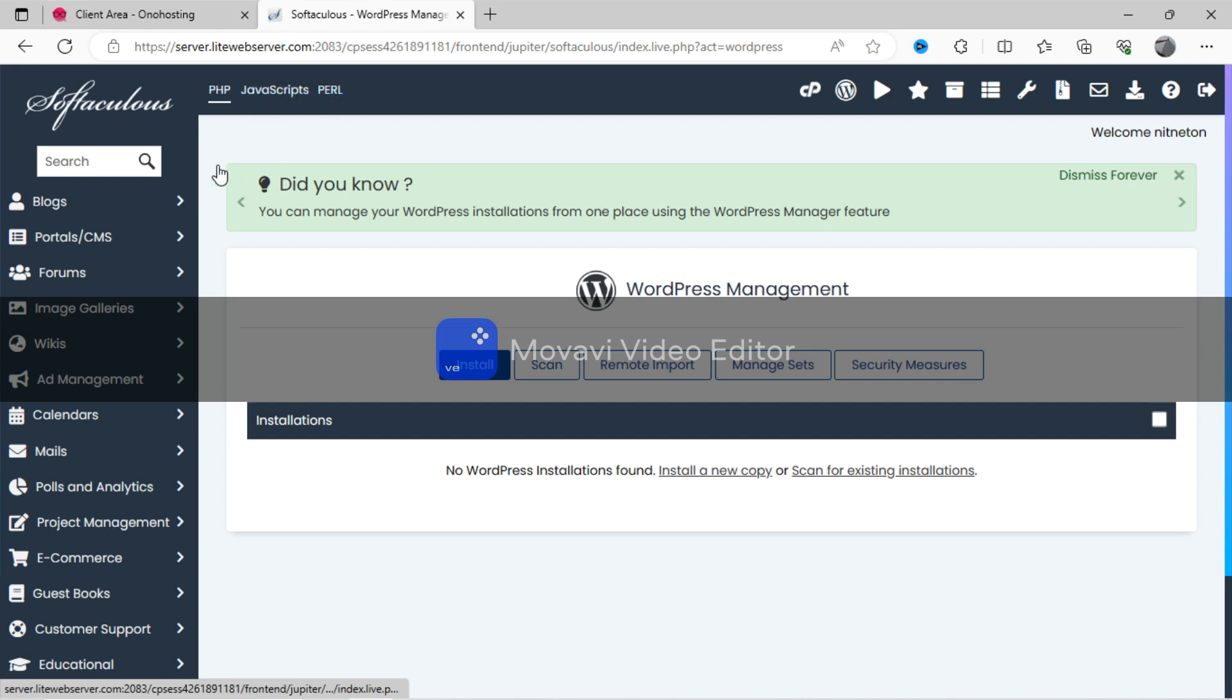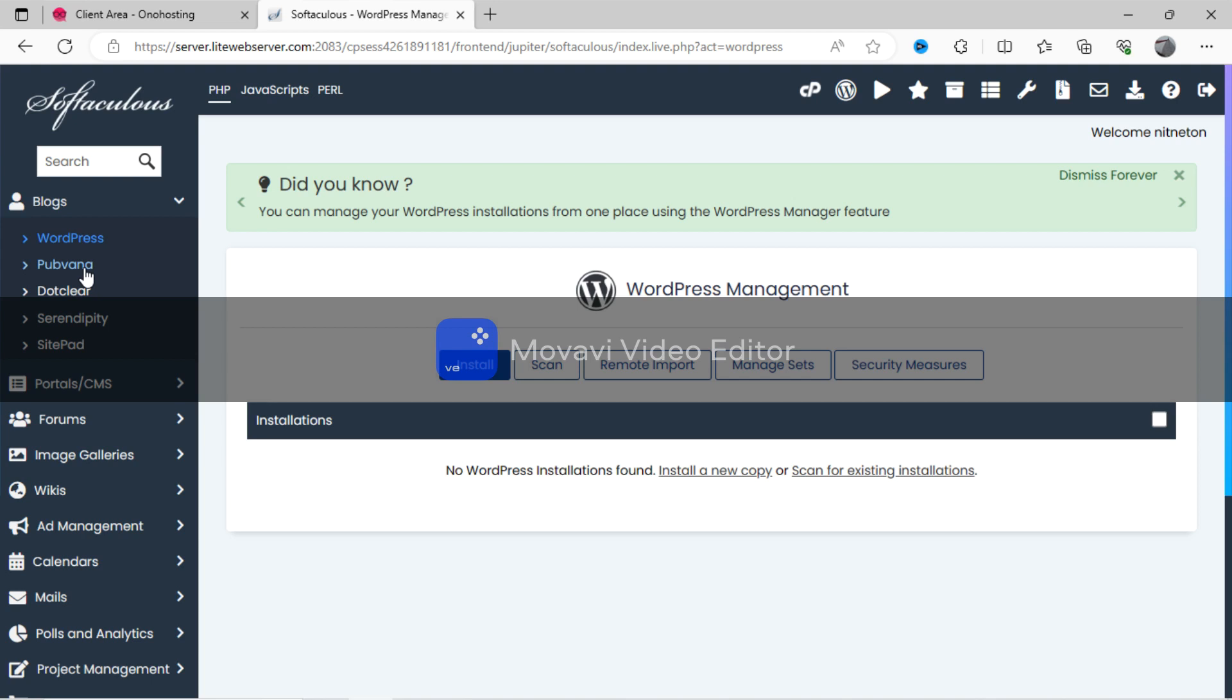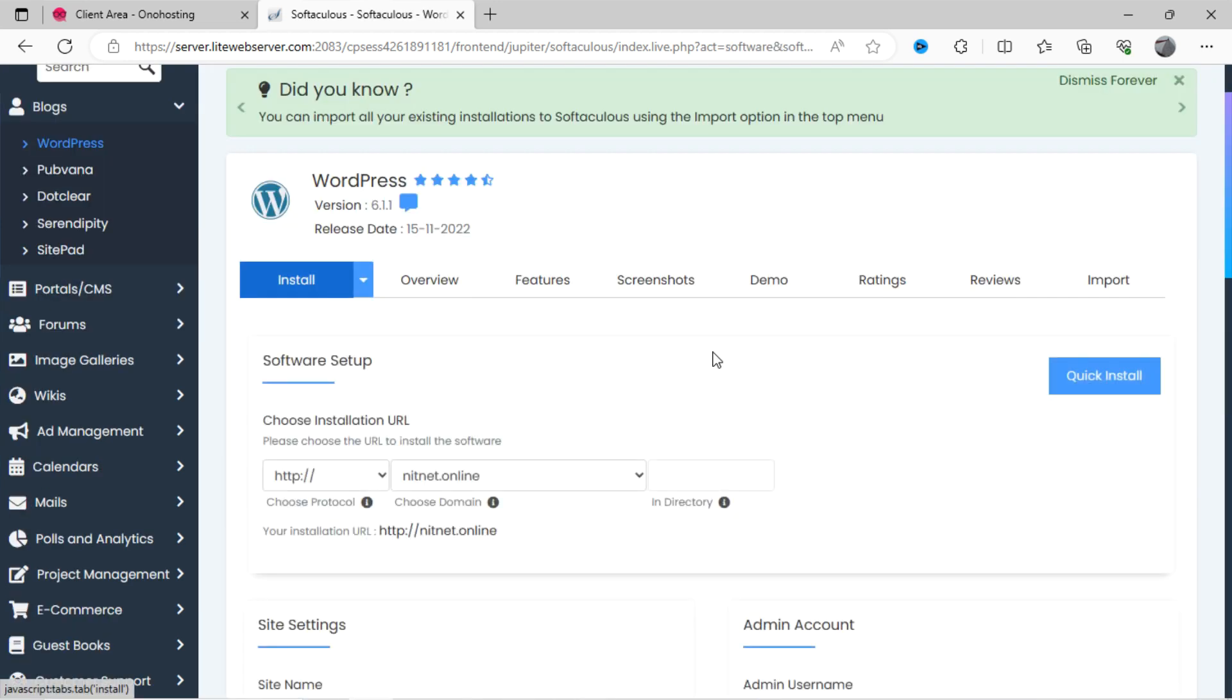Here we get a lot of other options too. You can install any blogger site here. For more features, I will prefer here WordPress blog. Now, click on install.